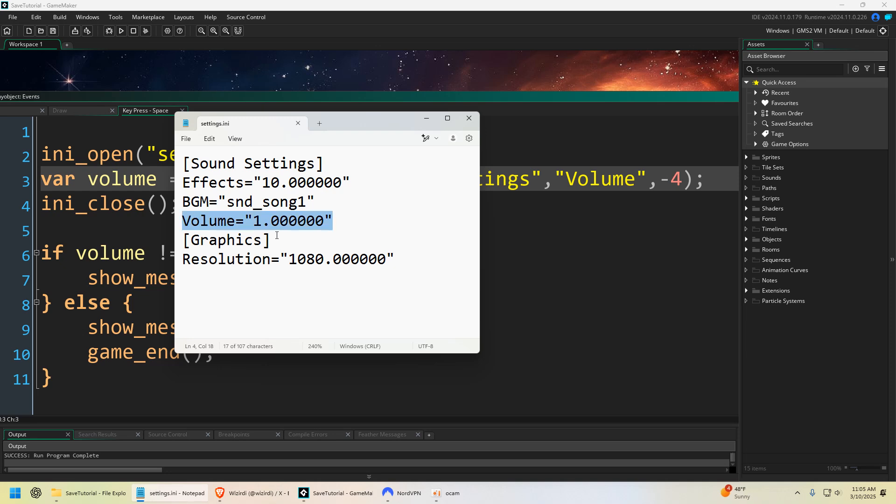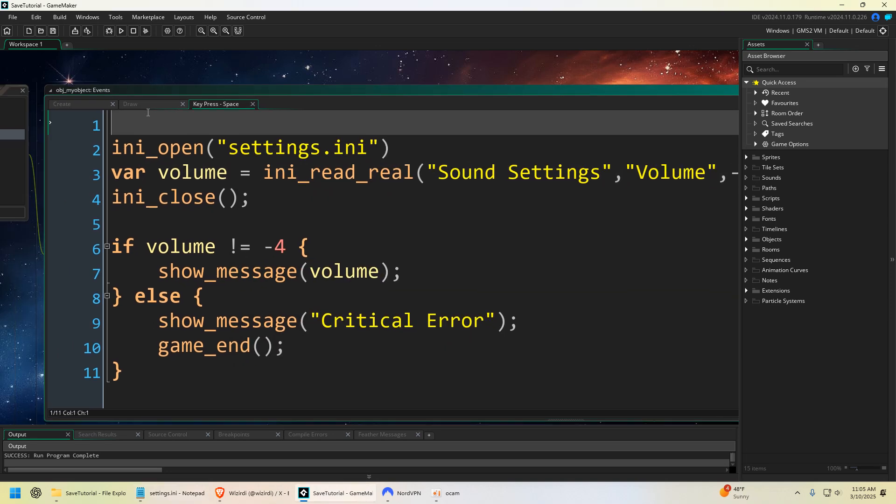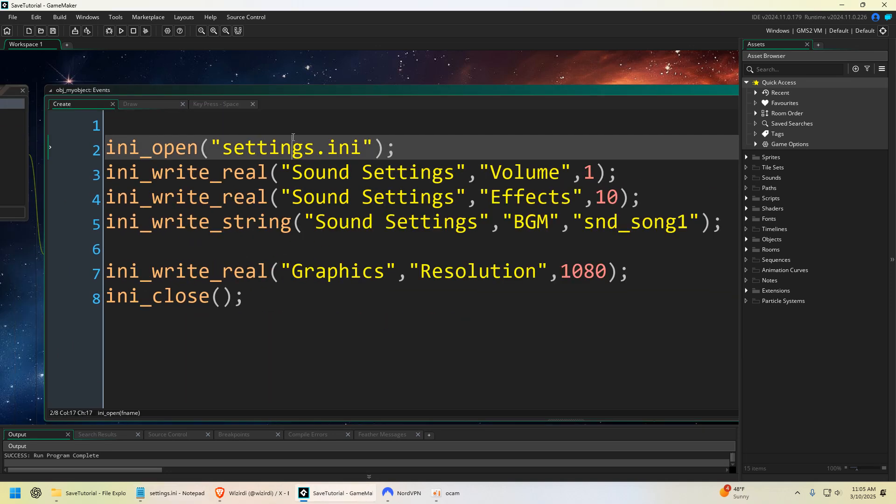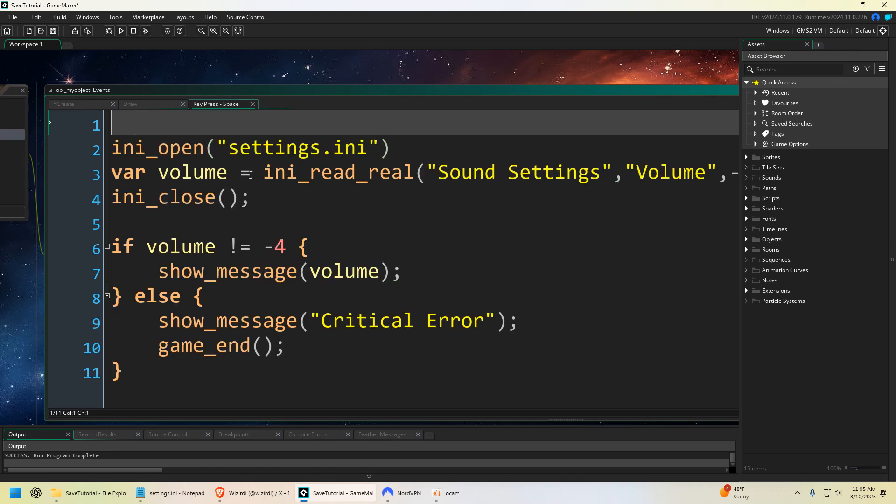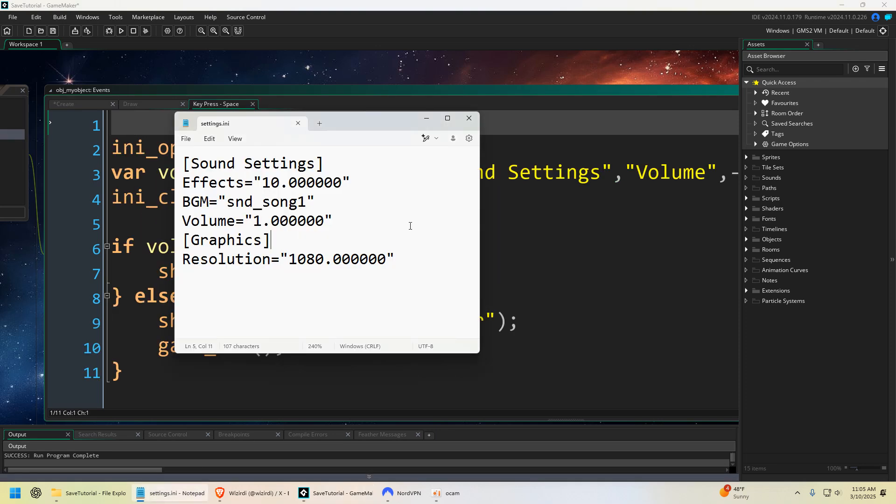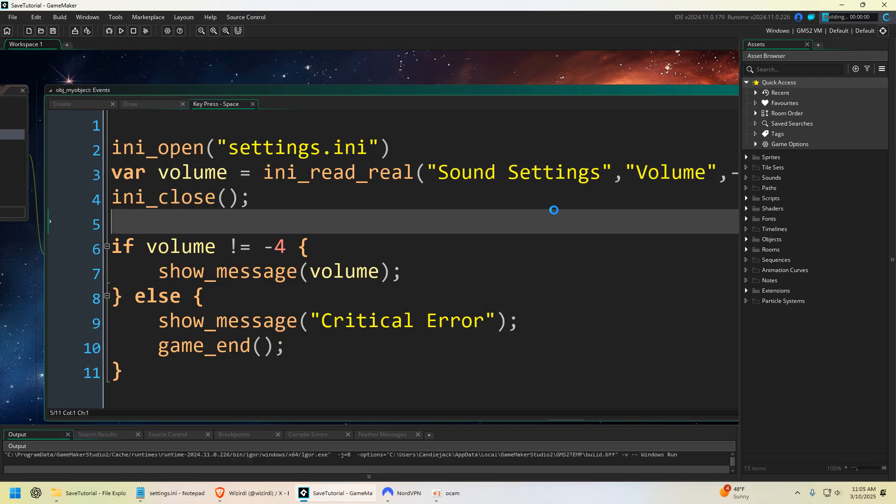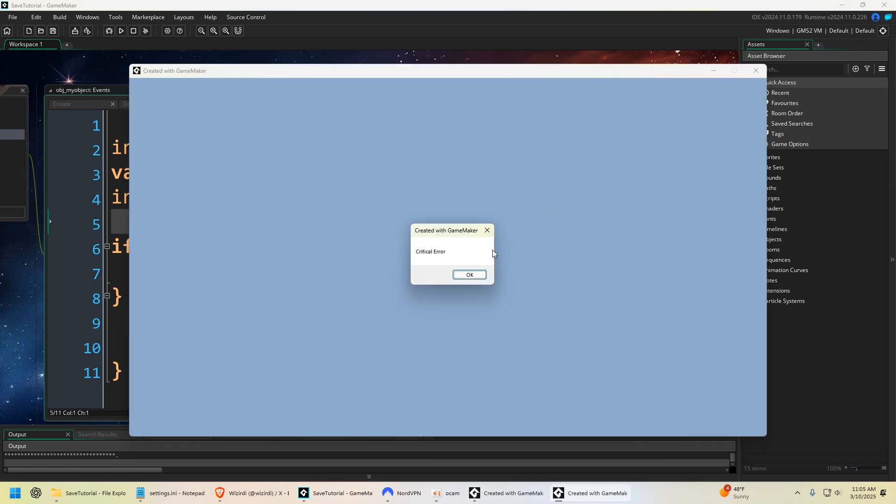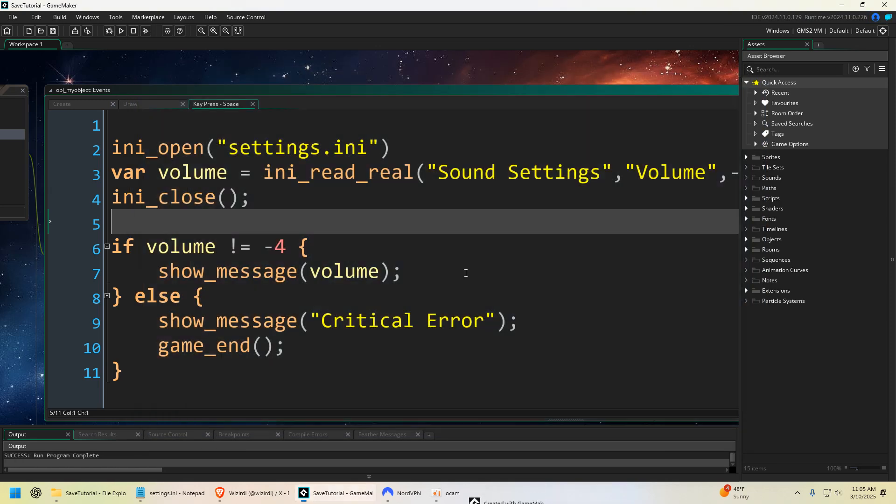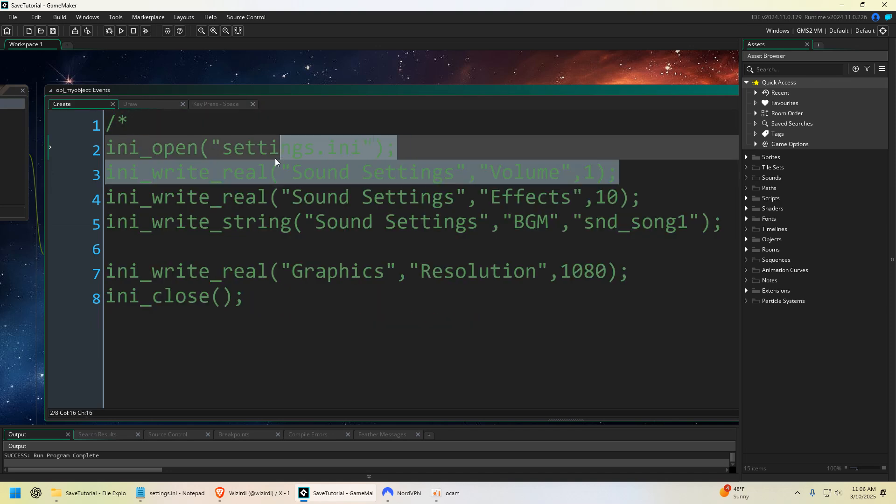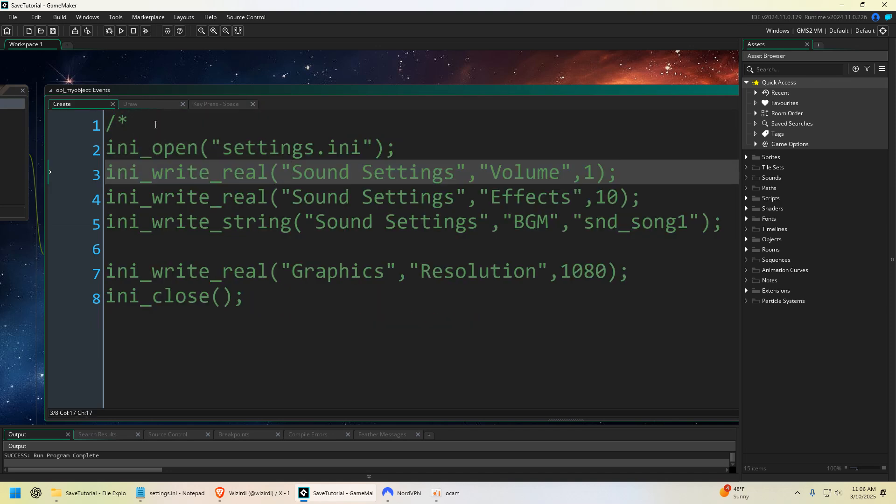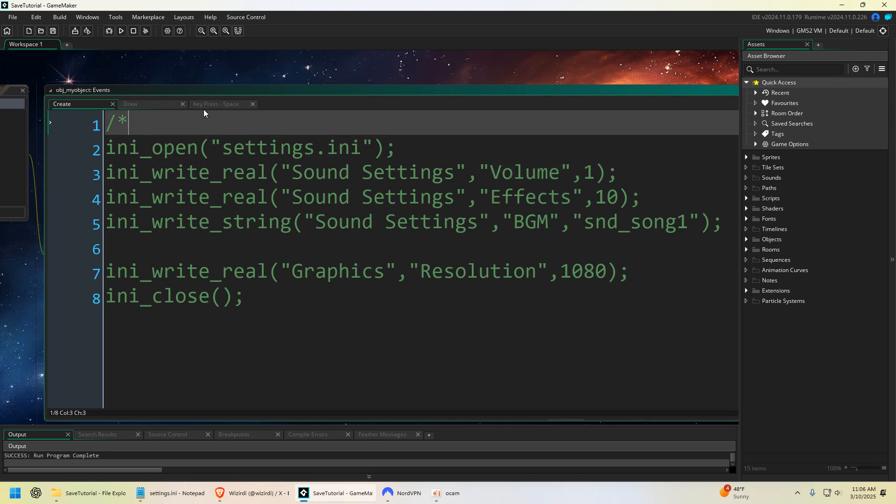But now if we deleted this and then ran the game again, actually we don't even need to run the game again. Oh yeah, it's going to run the create event every time, so let's comment out the create event. Now let's delete volume. Now if we run it, click space, critical error, it's going to end the game. So there's a little error check. The first time it didn't work because it was running the create event and re-adding sound every time.